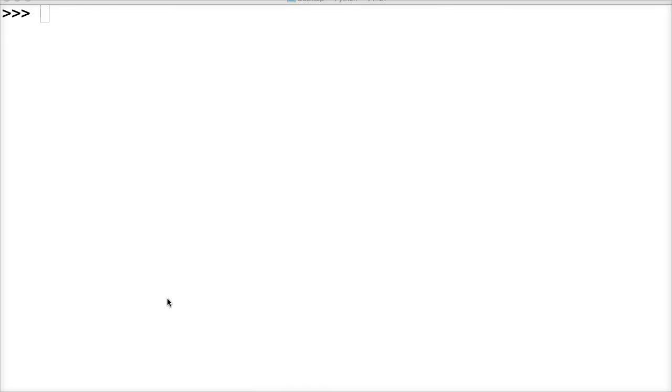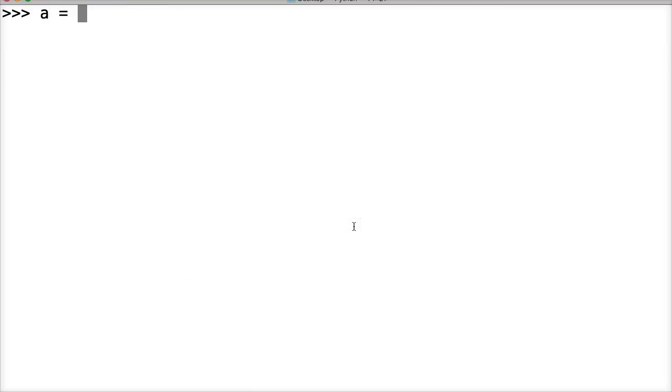The first one we're going to take a look at is the backslash escape sequence, where if we want to use a backslash in our string, we would need to escape it. So let's go ahead and do a is equal to — a is going to represent a string — and we're going to say 'this is a backslash'.